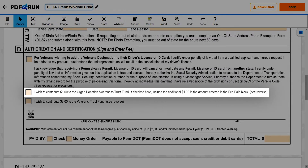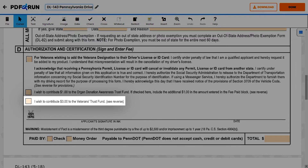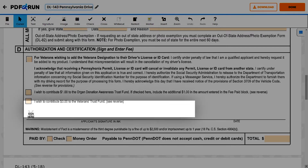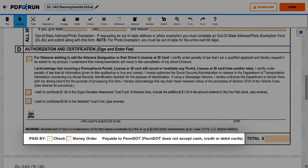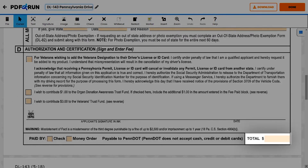Also mark if you wish to donate to the Organ Donation Awareness Trust Fund, and if you wish to donate to the Veterans Trust Fund. To complete this form, please sign, write the date of signing, and mark the mode of payment and indicate the total amount.